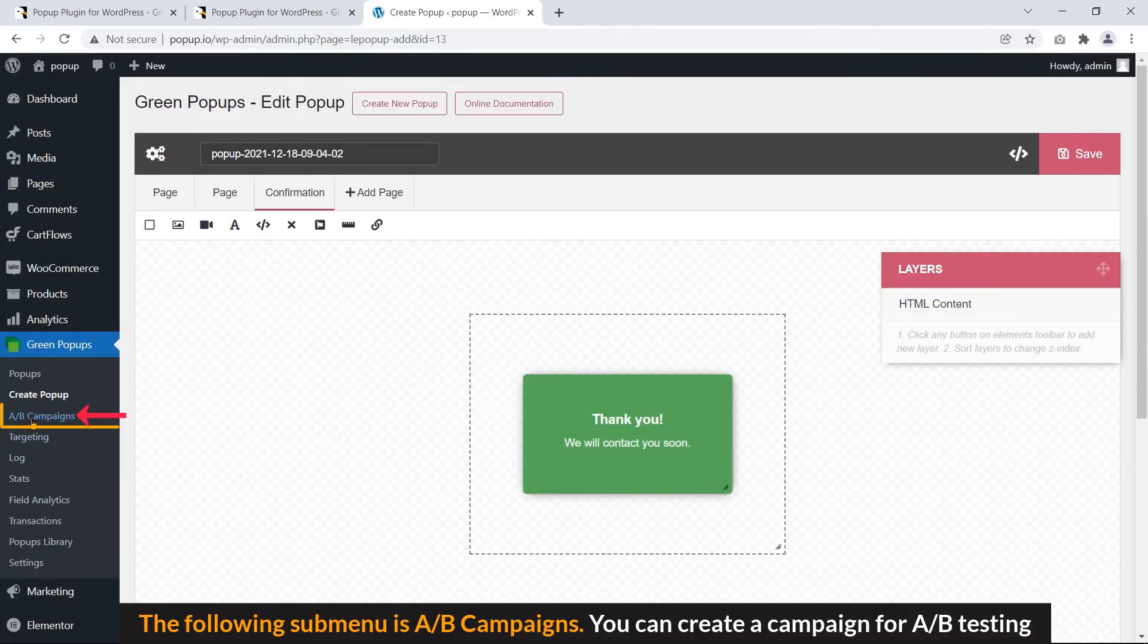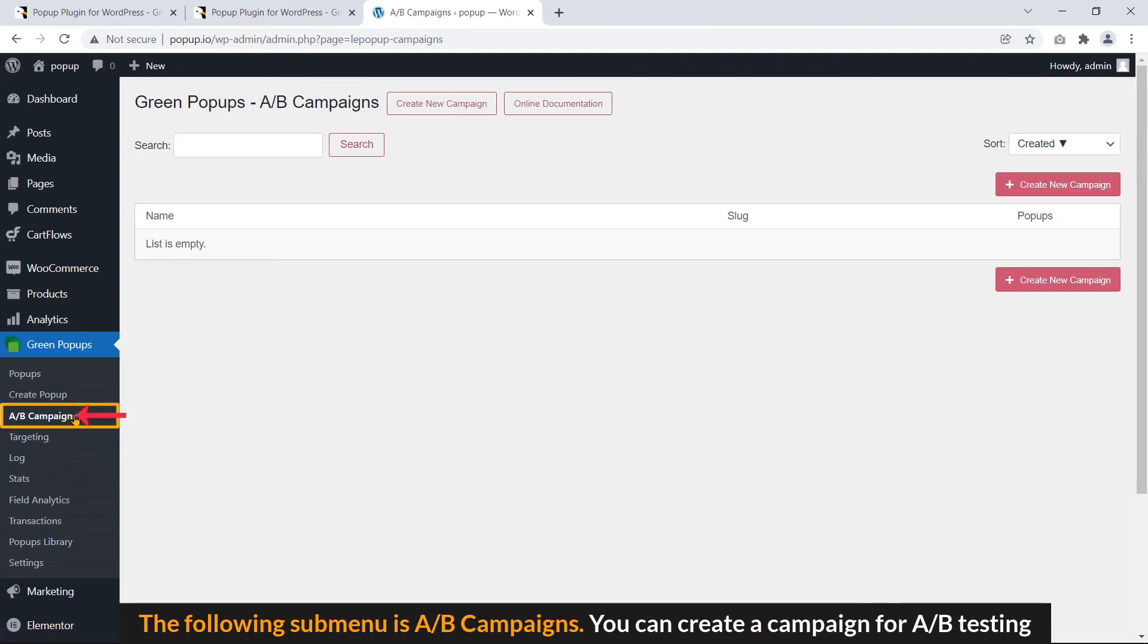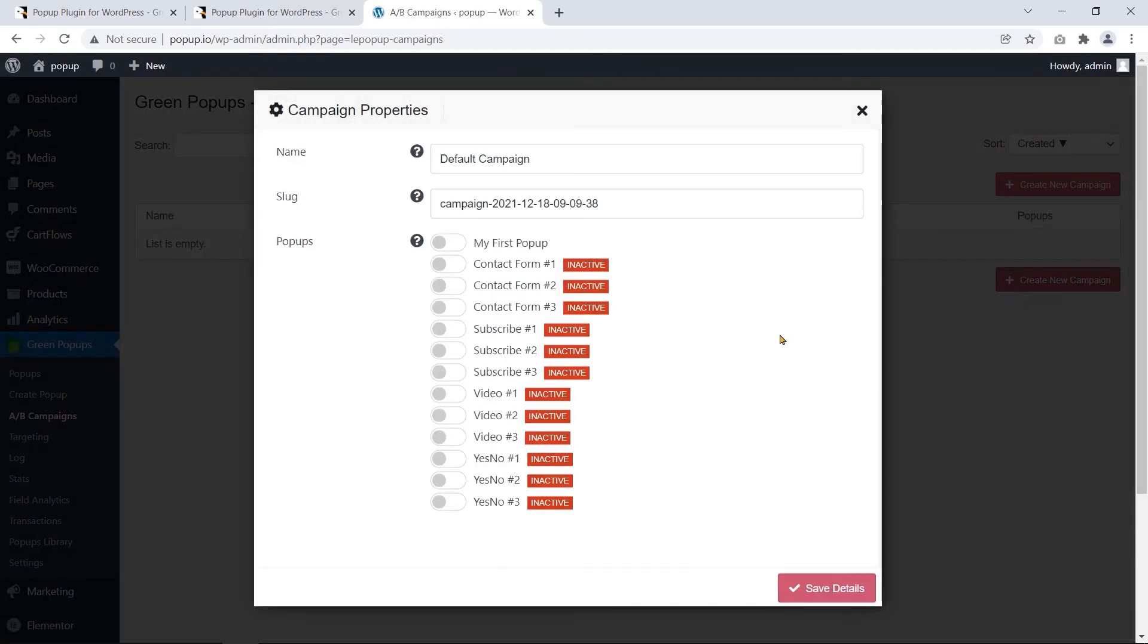The following sub-menu is A-B testing. You can create a campaign for A-B testing.